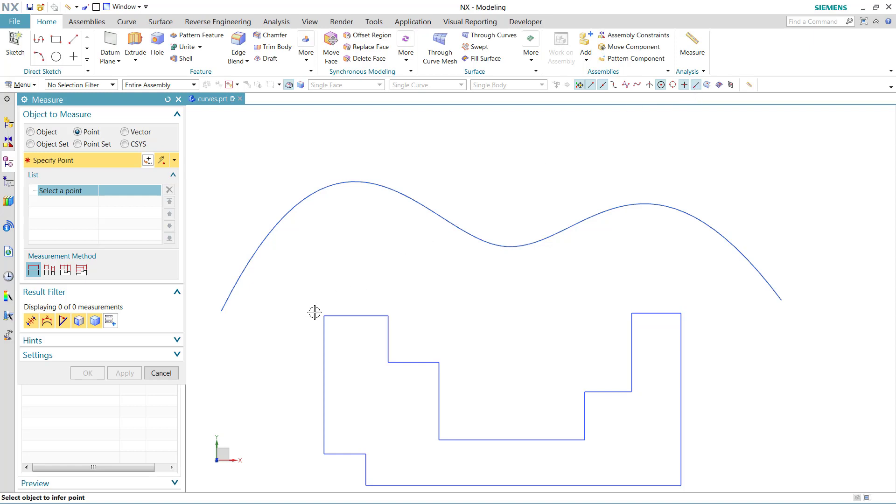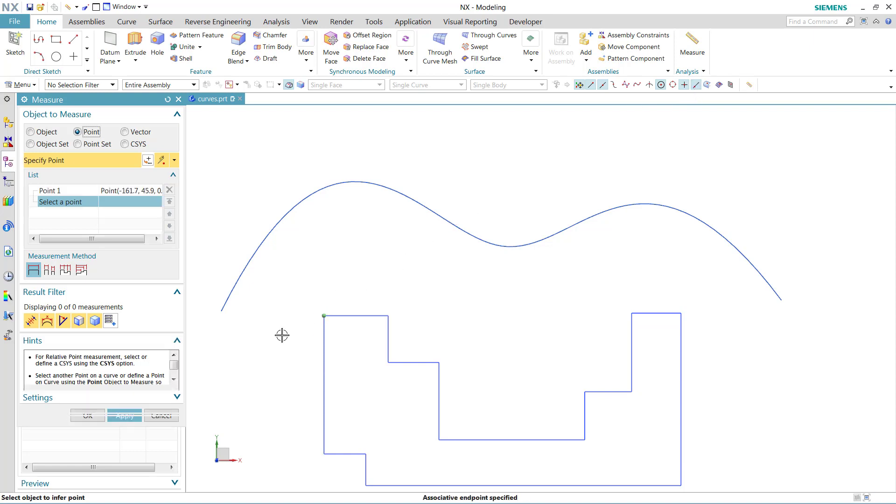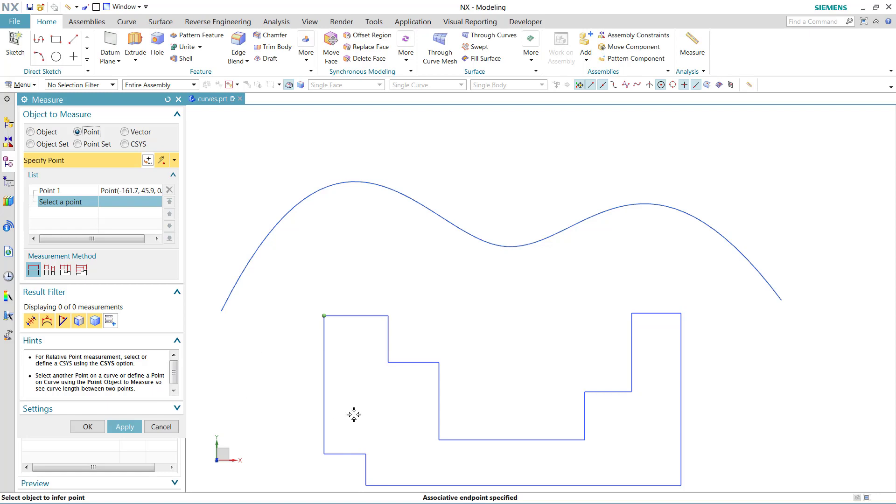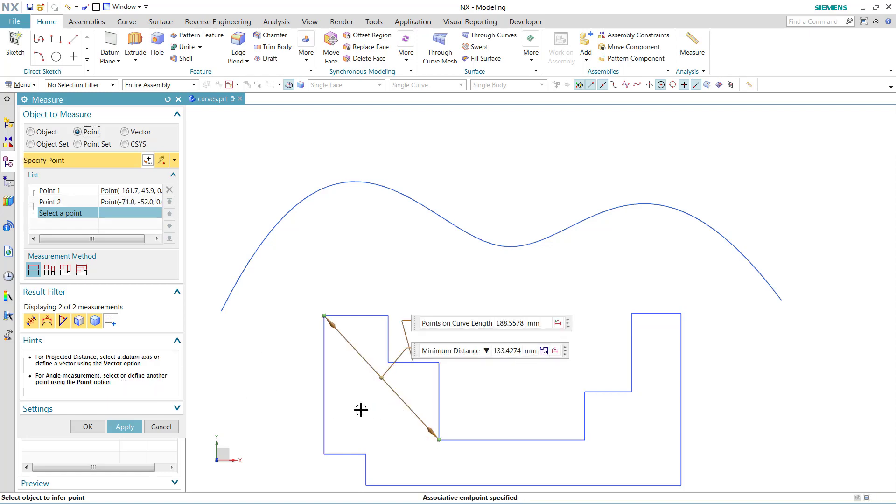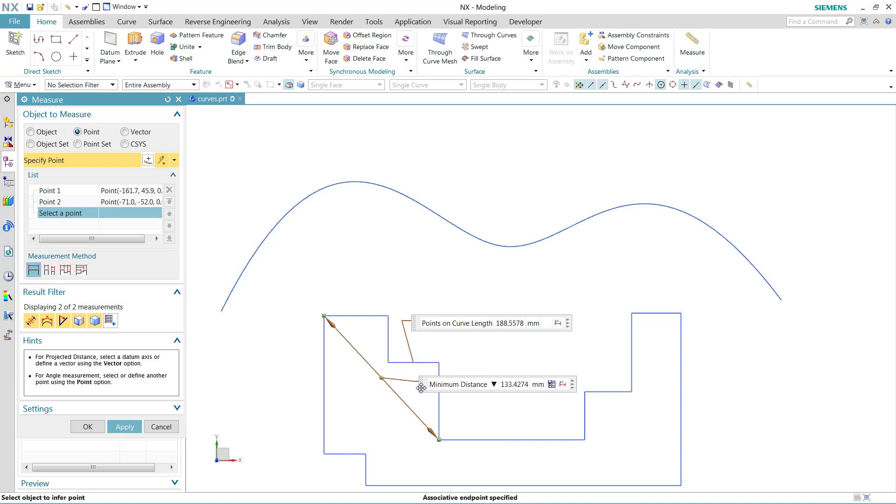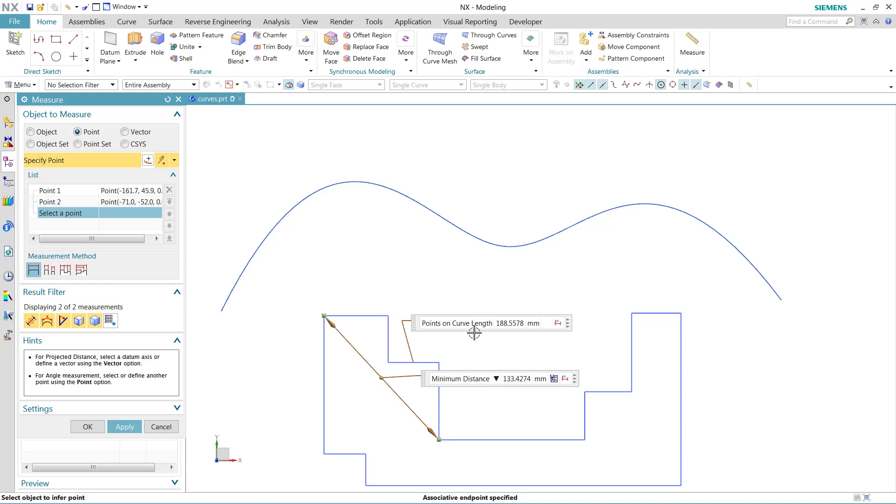So here again, we'll do a point on curve, we'll start one point on that end, we have our hint guiding us into this measurement here again. As we select a second point now, here again, we have the minimum distance between those points represented, but also the point on curve length, where we're traversing those curves to get to that one.